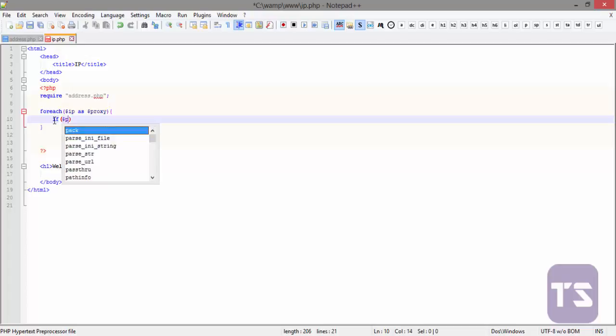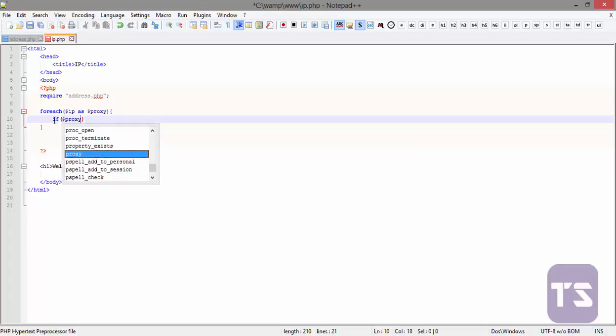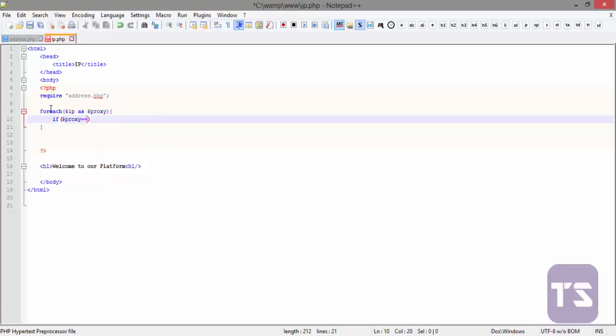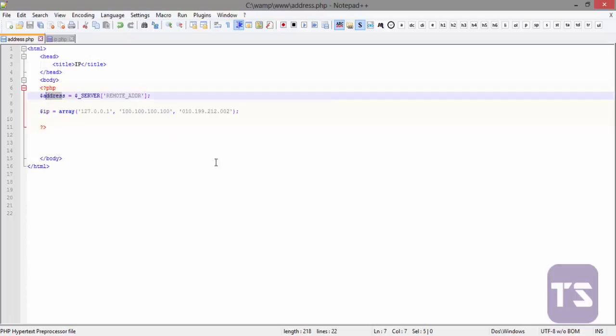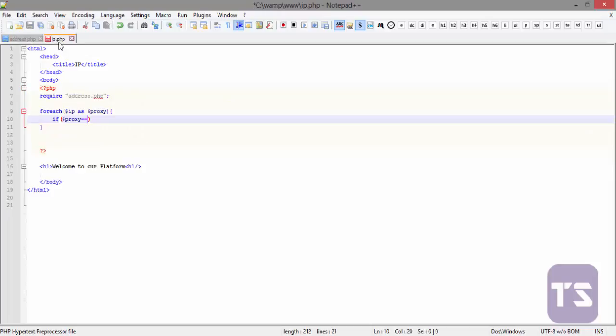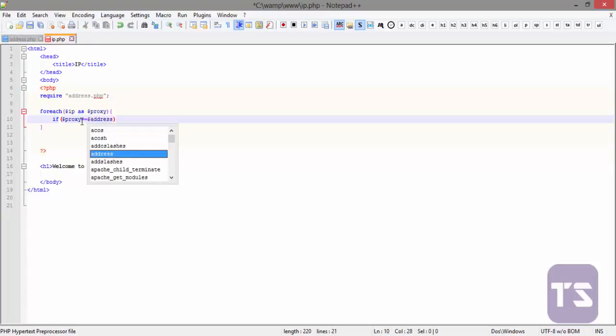If proxy is equal to the address, that is the IP of the current system, the current computer you're working on. If IP is equal to address, we want to do something.